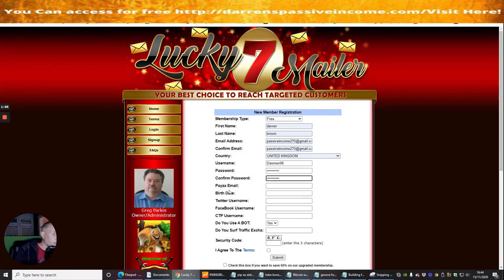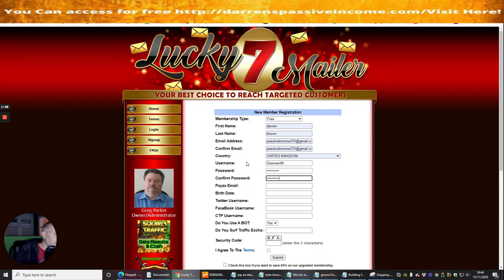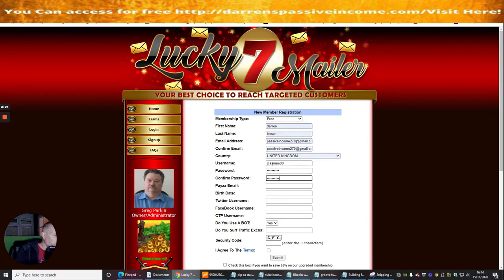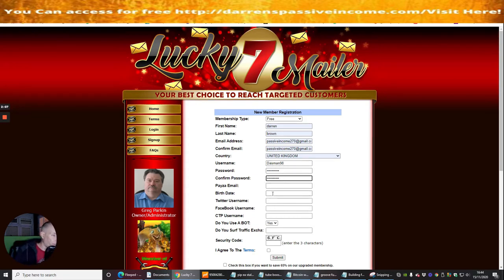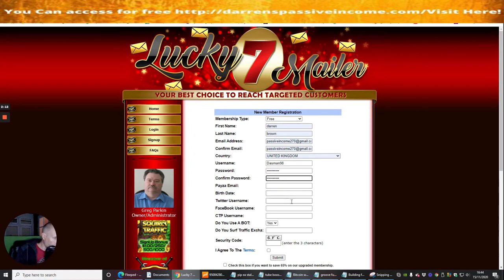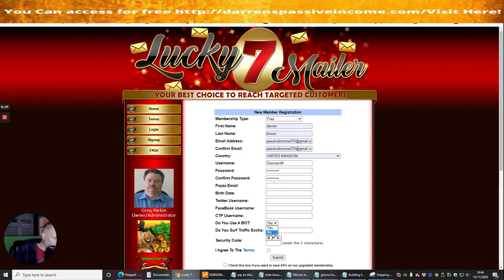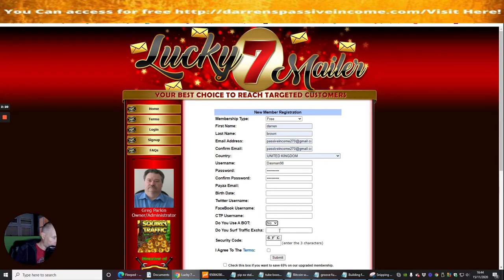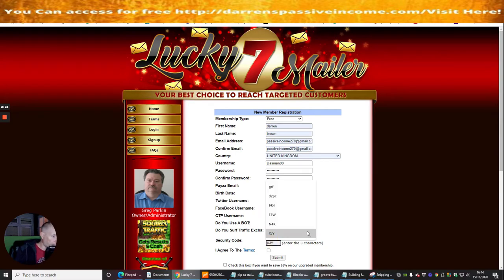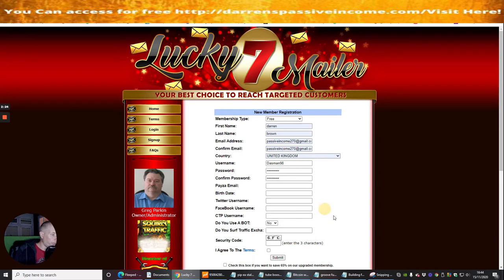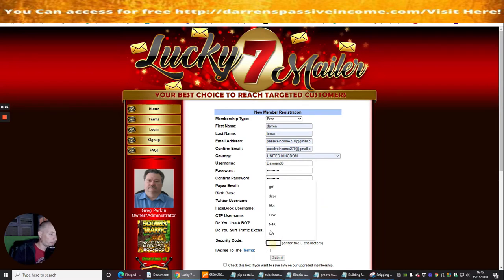Now it's got a Payza email. I don't know anything about that because I don't use Payza so that's just something that we may have to look into, but all I need to do is make sure my username and my password is the same with my other ones and I won't forget it. So it's got a Twitter username, Facebook username, CTP username, do I use a bot? No. Do you serve Traffic Extra? I'm not going to leave that and we're going to see if we can sign in with that anyway.